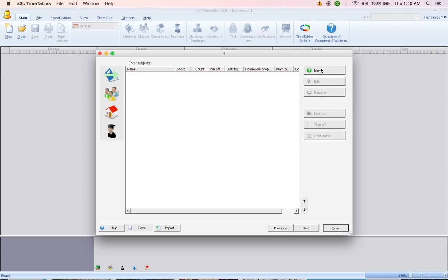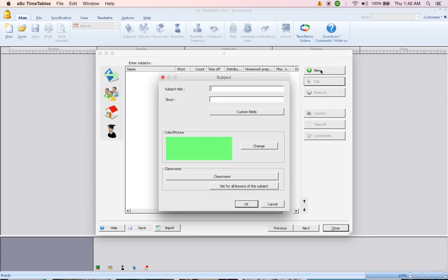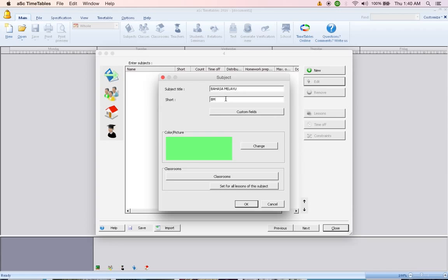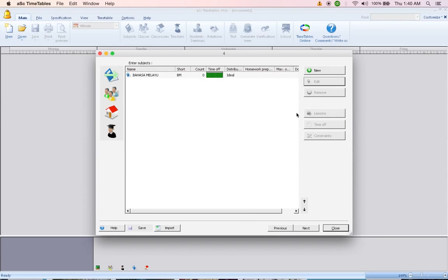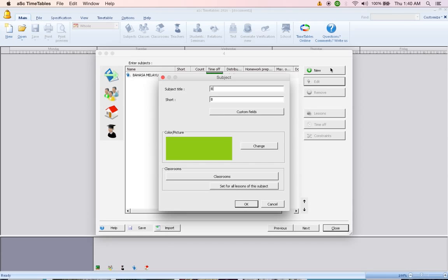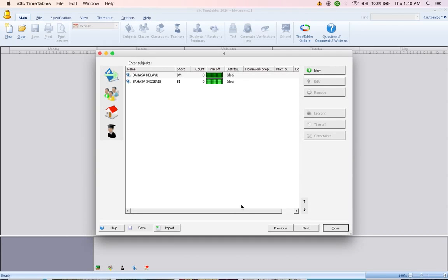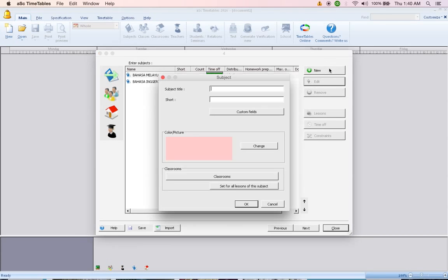Enter the subjects, click on New, enter Bahasa Melayu. If you notice, the short form will come out from the first letter of each word. Click OK, enter another subject, Physical Science, click OK and so on.